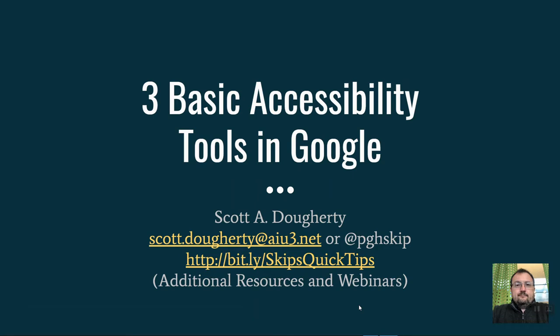If you have questions about any of the topics covered in this recording today, please feel free to drop me a line via email or my Twitter handle. Also, take note that the slide deck and additional documentation is available at the Bitly site shown on screen there. Once you arrive at that shared Google Drive, look for the Additional Resources and Webinars folder to find today's handouts.